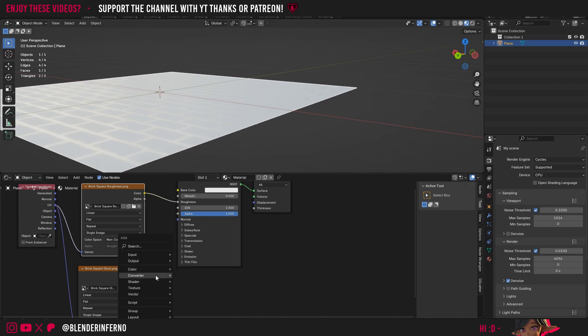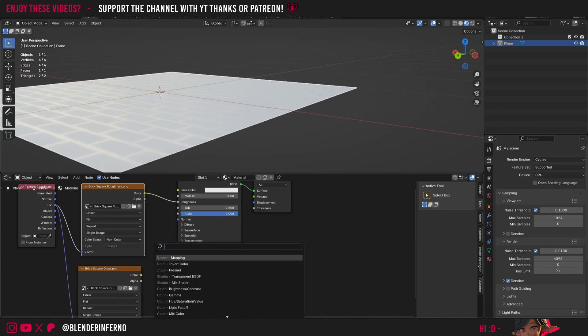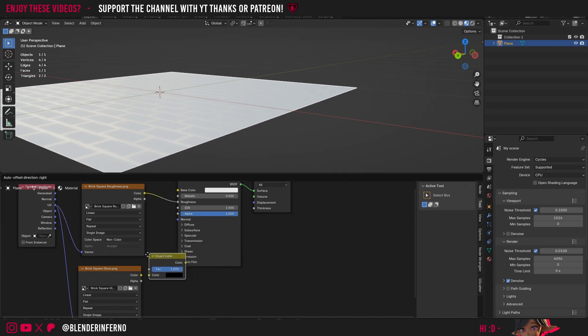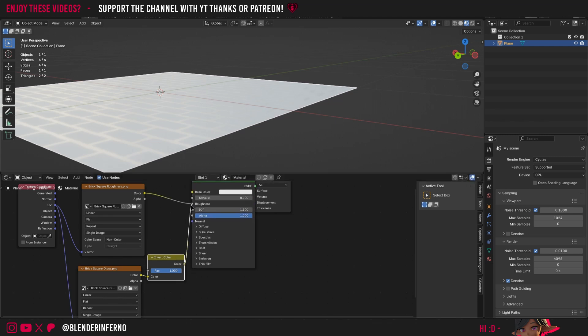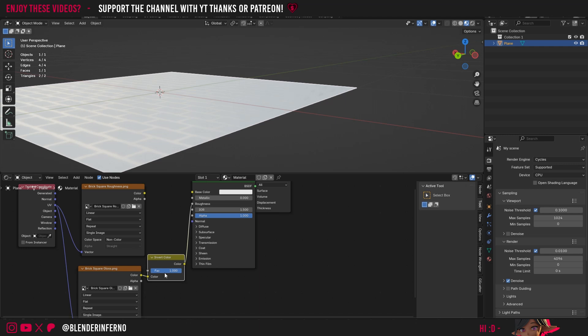I'll press Shift A and then I'm going to come to the search bar and I'm just going to search for Invert. Then I can left click this Invert Color, plug the color of my gloss into the color here and then this color socket into our roughness. You will now notice that we have the exact same result even though we're using the gloss texture. And that's because we've inverted it.